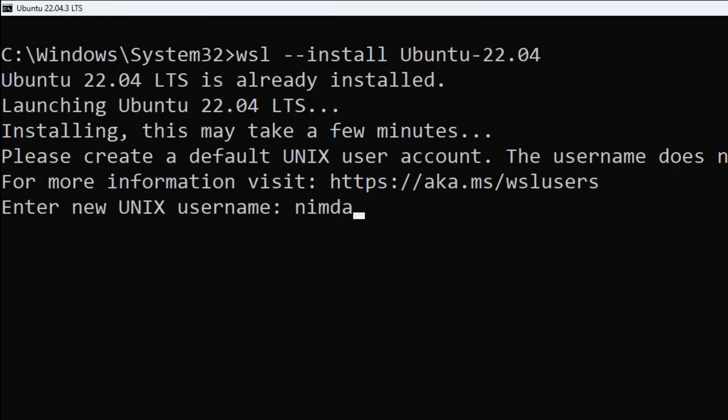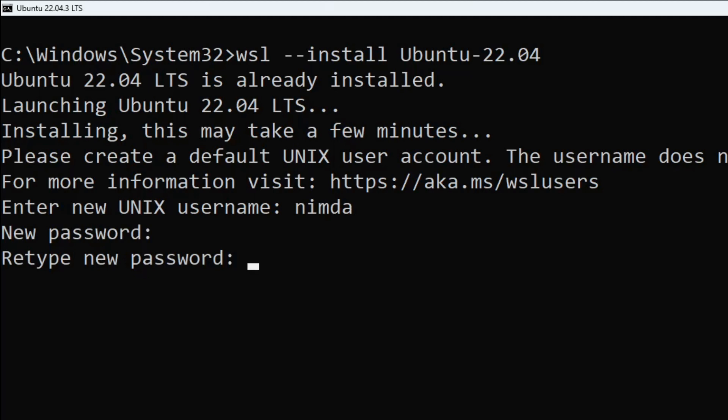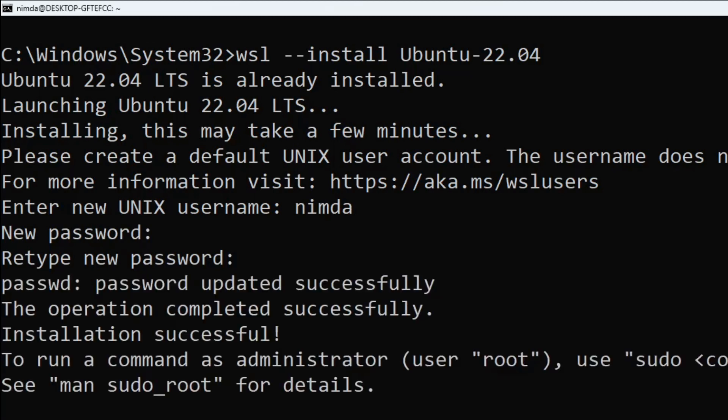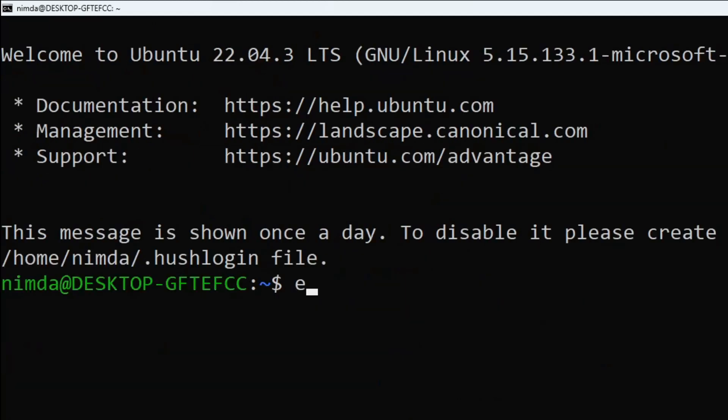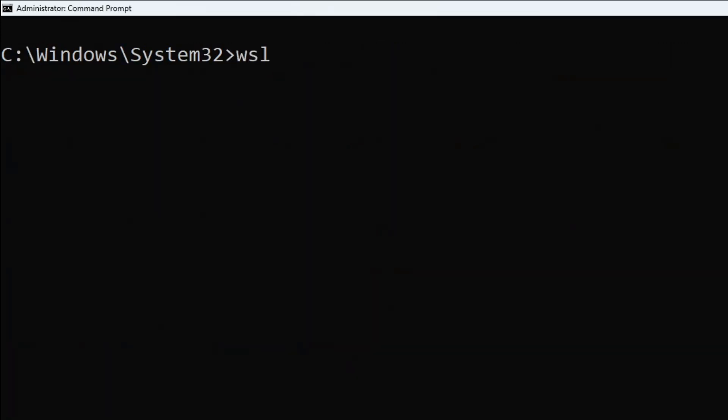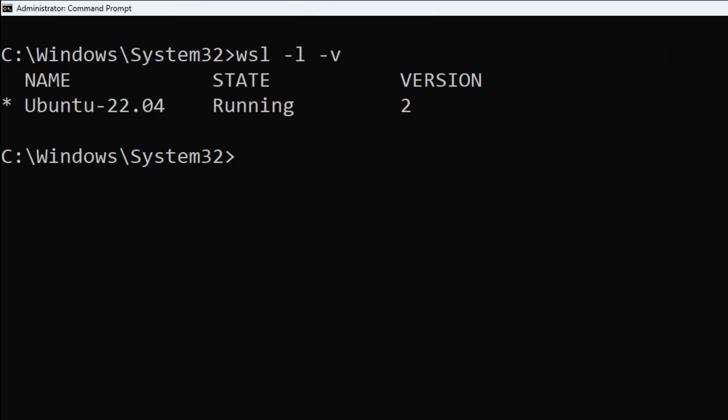it will ask you to enter a new username. Configure the password. When typing the password, it won't display any letters. Confirm the password again and exit out of the Ubuntu shell. You can check if Ubuntu is running with the '-l -v' flags at any time.